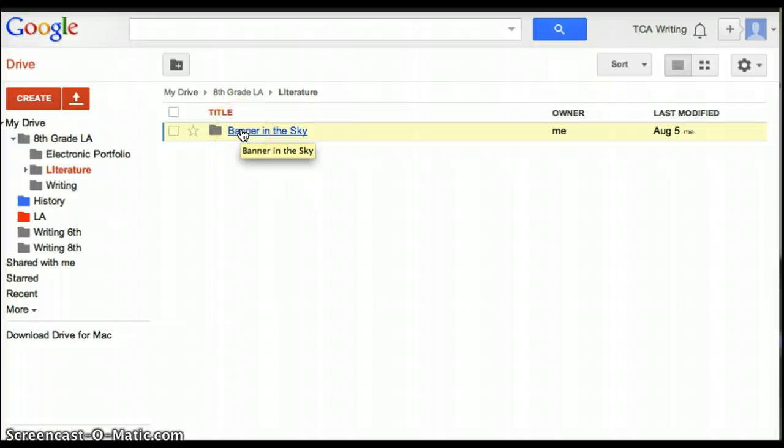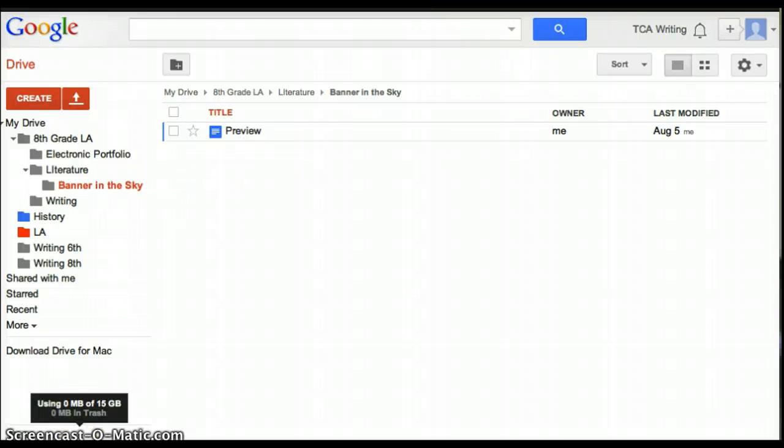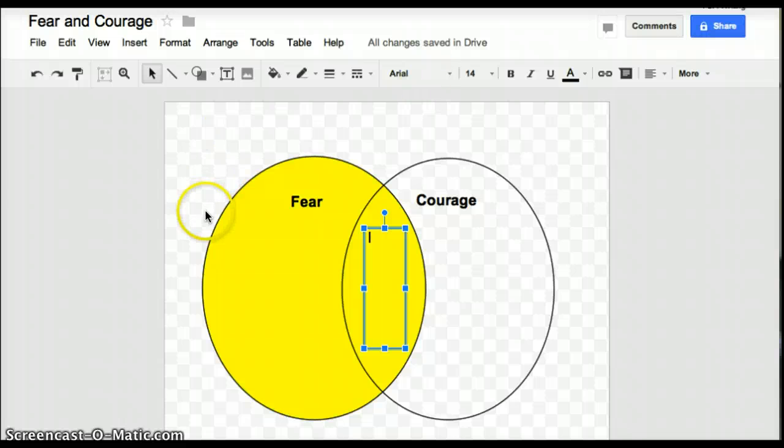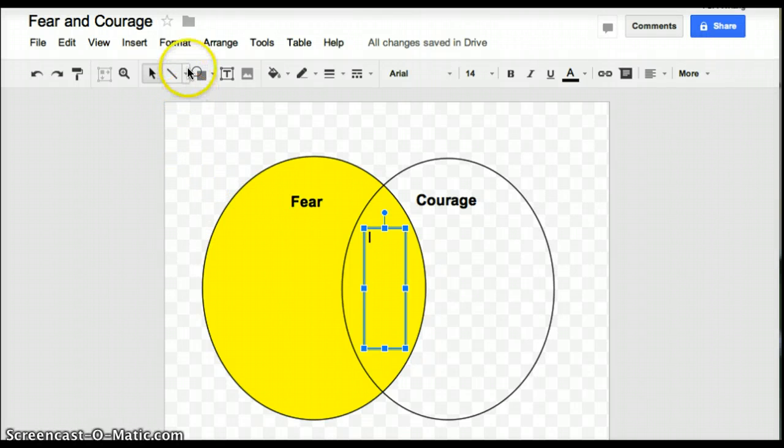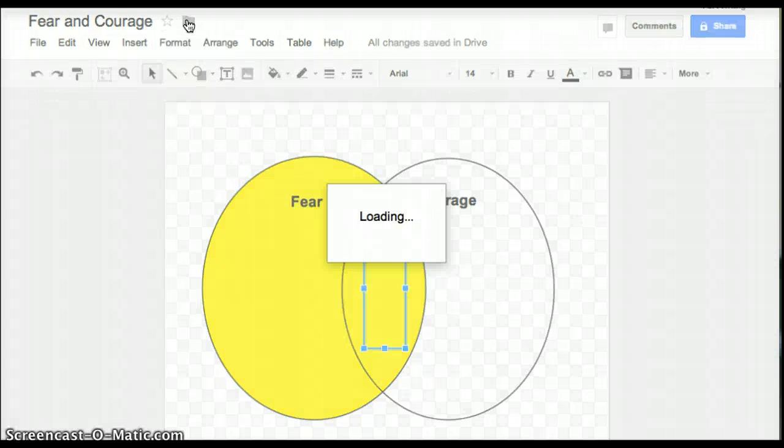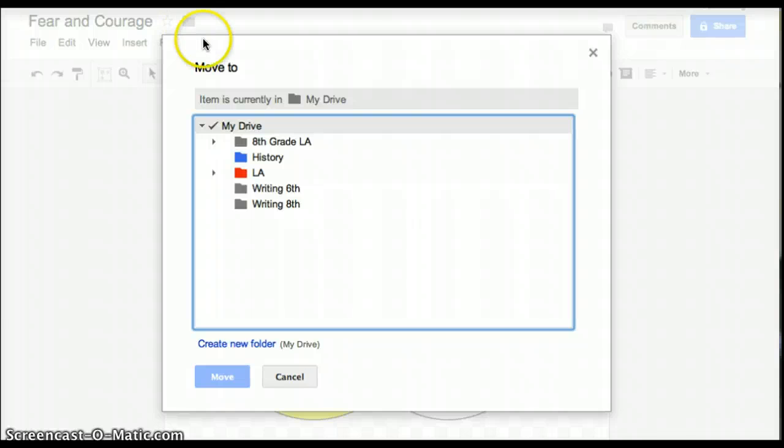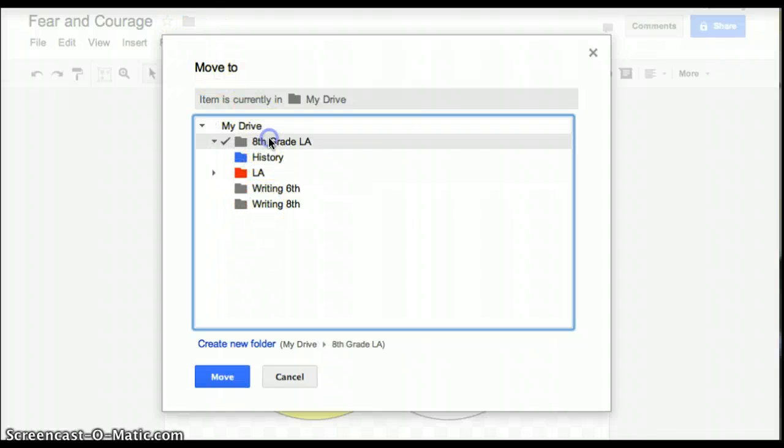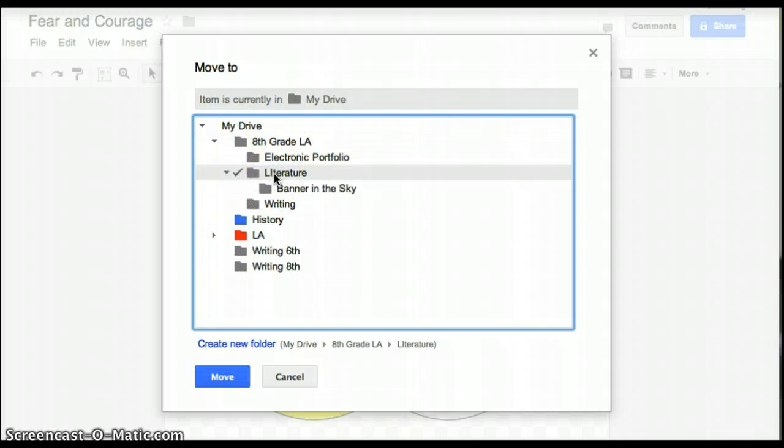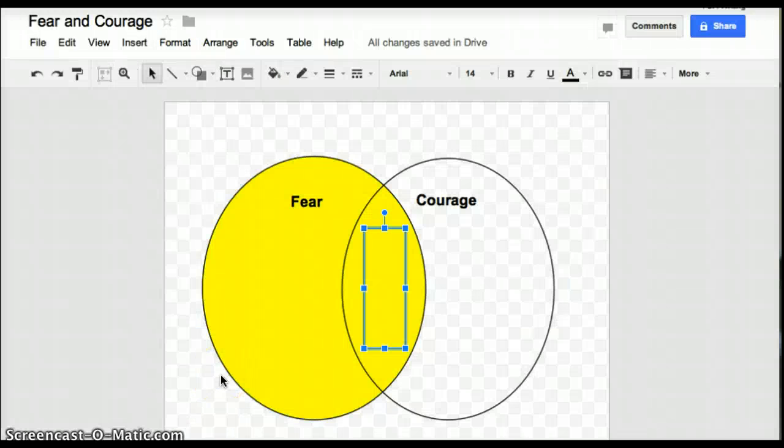So let's click on that. And you'll see right now all I have in it is preview. So I'm going to go back to my fear and courage Venn diagram. And up on the top you'll see a little folder icon. I'm going to click on that. And I'm going to click move to. And now you'll see my drive. So I'll click on 8th grade language arts. Literature. Banner in the Sky. And I will move it to that folder so I know where to find it.